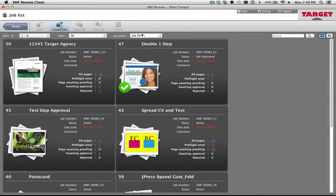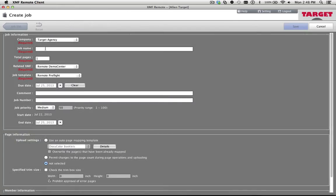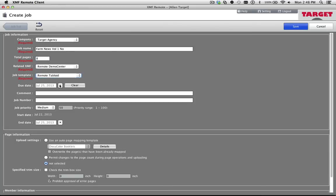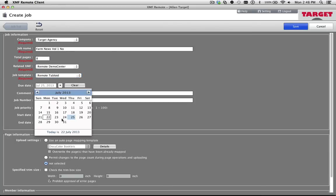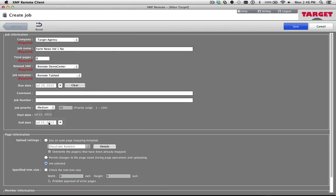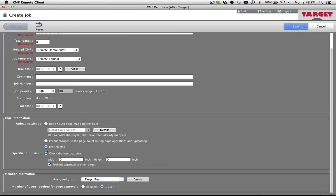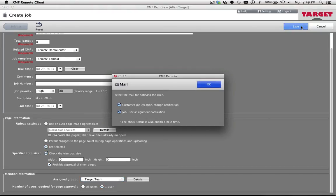As a final method, with XMF's companion remote file submission and soft proofing system, your customer can start an XMF job through the convenience of his or her web browser.